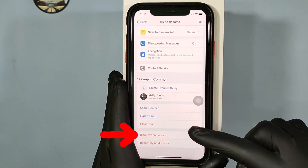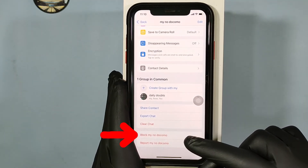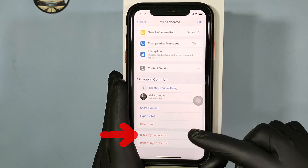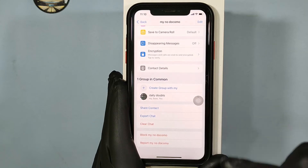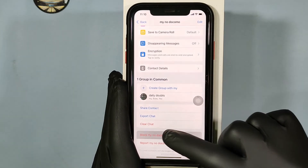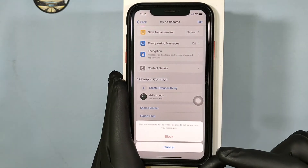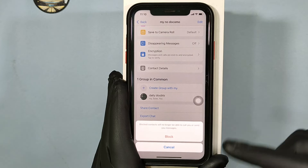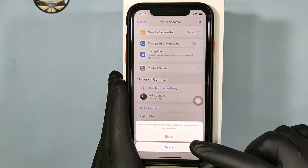Here you can see this option: Block. Just click on that, and again tap Block.